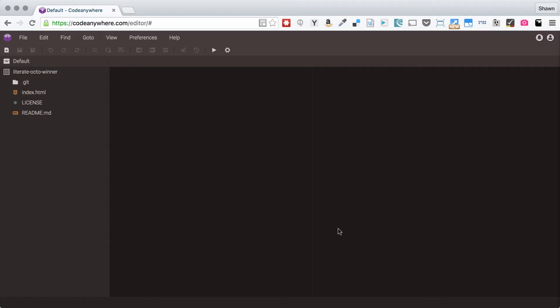Hello everybody. Welcome to a quick video where we're going to look at how to configure your CodeAnywhere workspace.